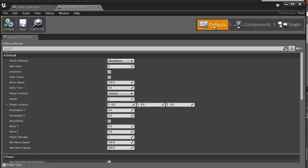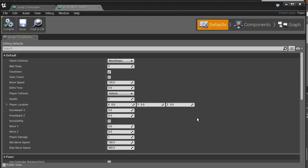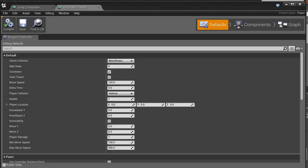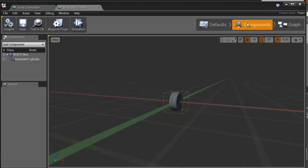So that is how you use variables and the difference between the construction script and the event graph. You have your defaults menu and how to send variables to this menu. Obviously they don't show up here, but they show up in the editor.